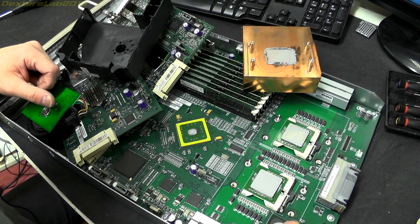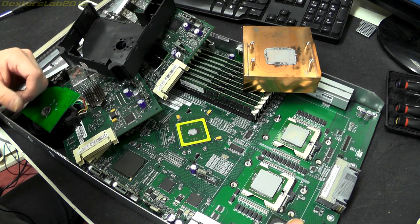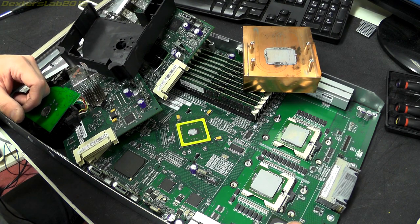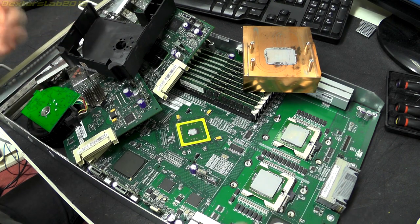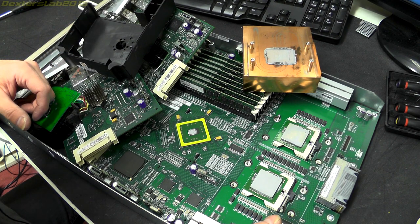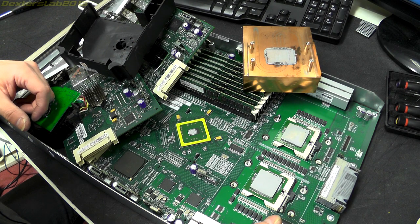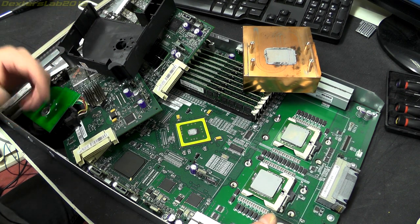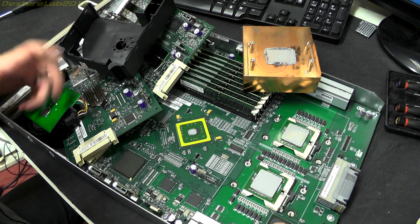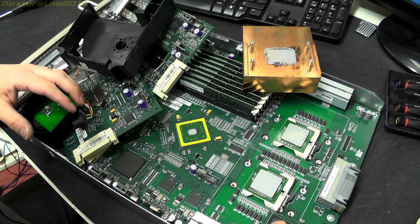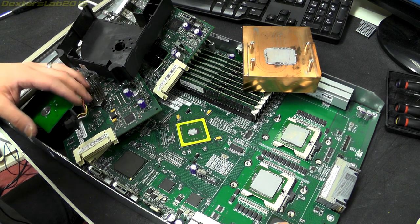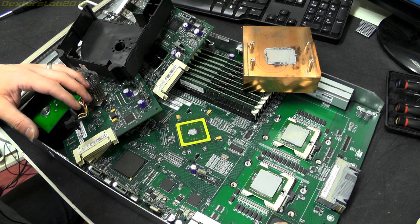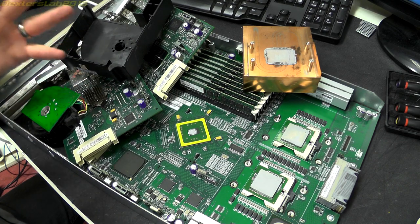Yeah I hope you found that interesting looking inside a storage processor from what probably would have been a hundred thousand pound plus storage array from the mid noughties, probably mid to late noughties I would say. Right, thanks for watching everybody. If you liked it hit the like button, if you're not subscribed hit subscribe, you're going to see lots more stuff like this not necessarily IT related, but anything that's electronic and interesting. Thanks for watching everybody, see you on the next one.